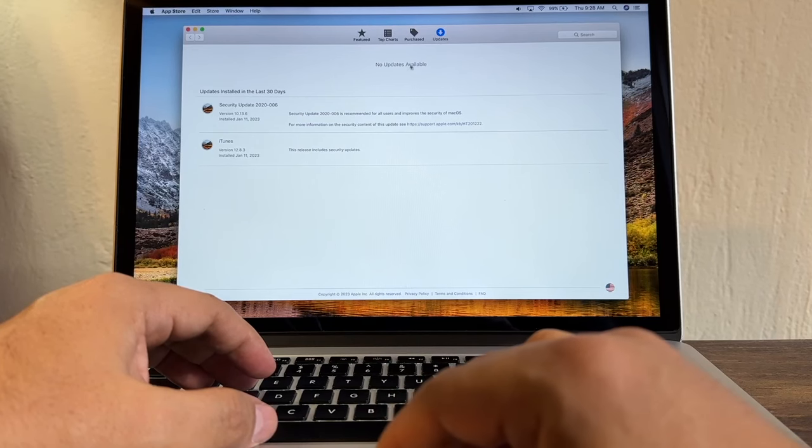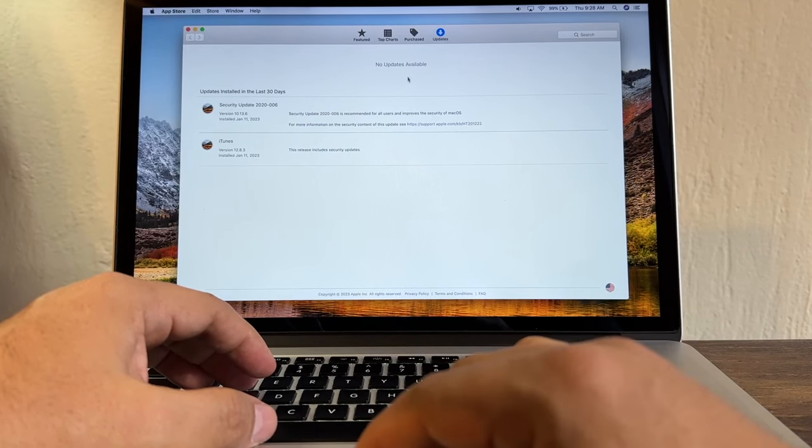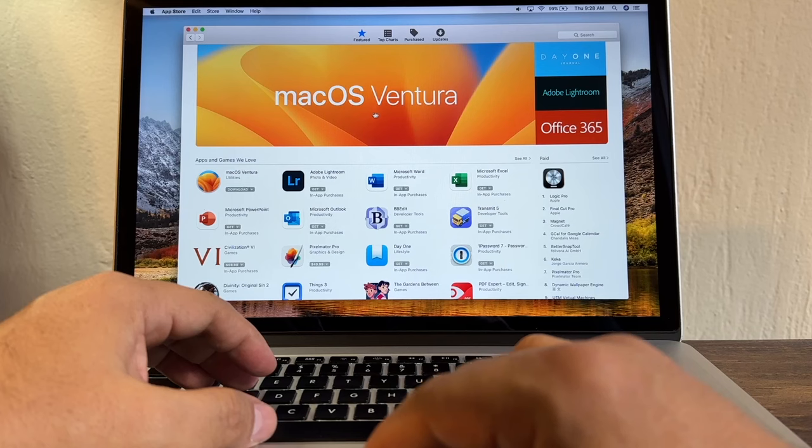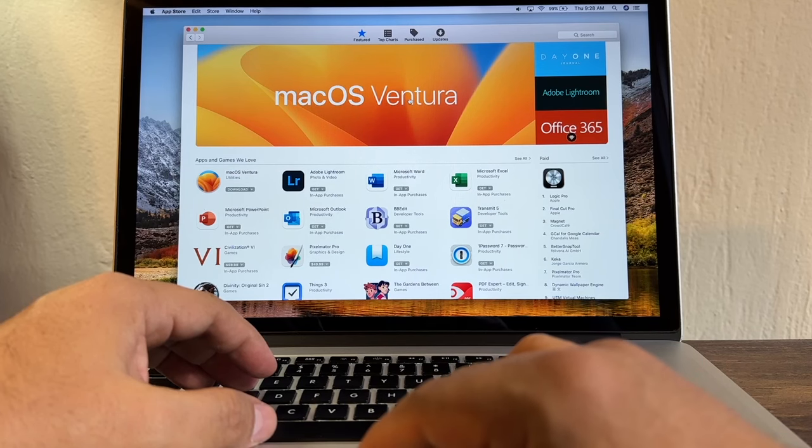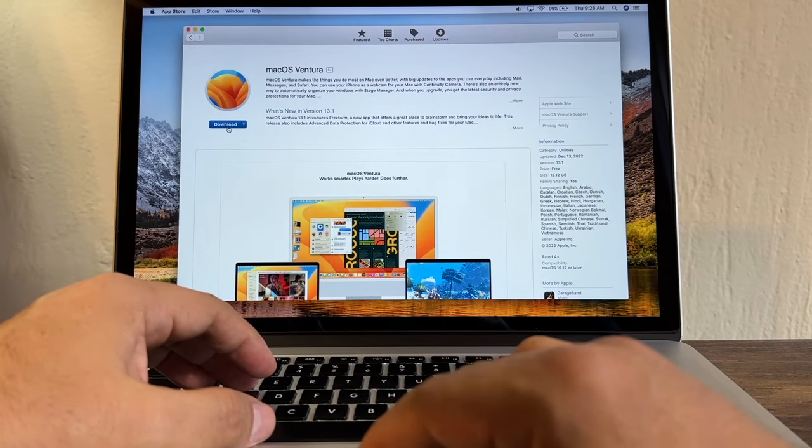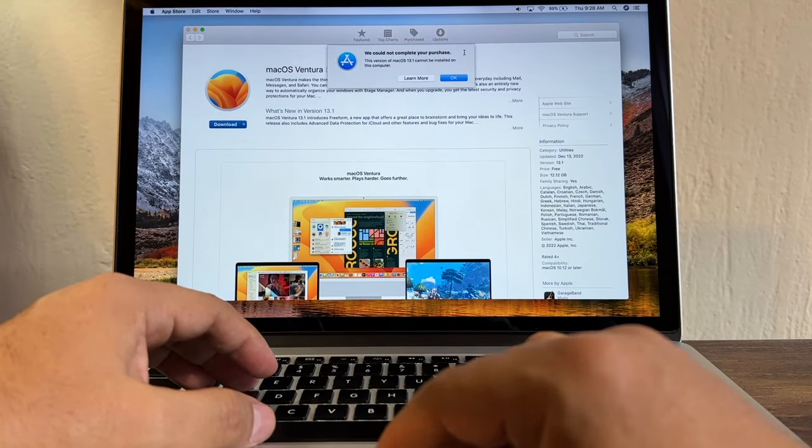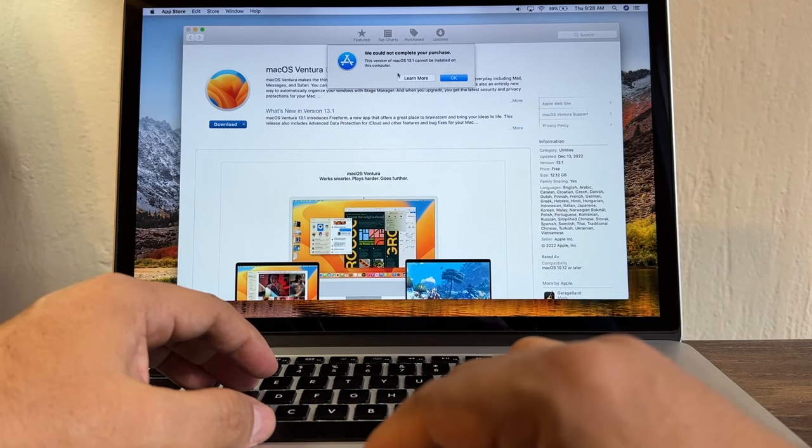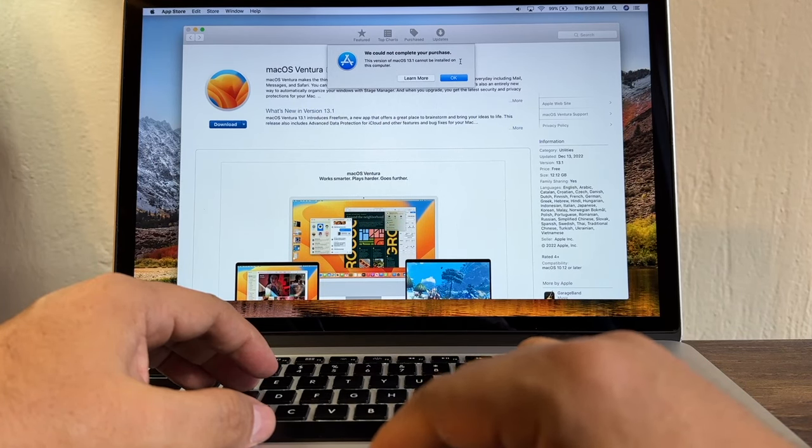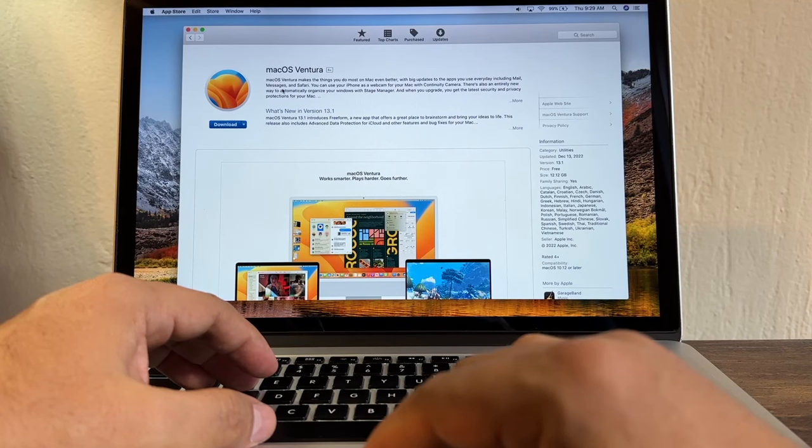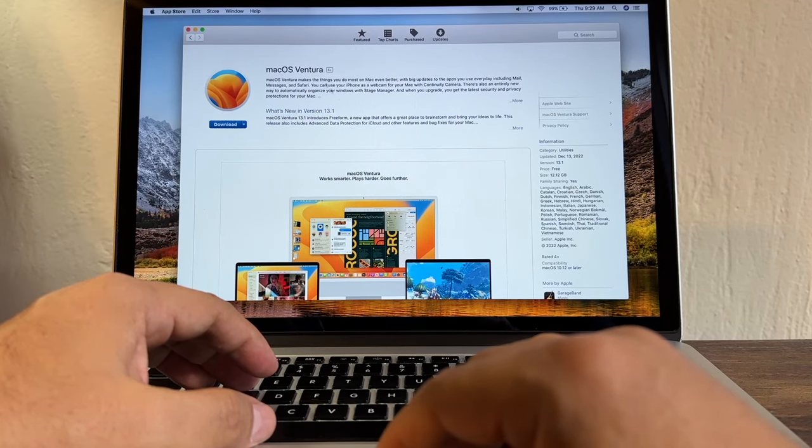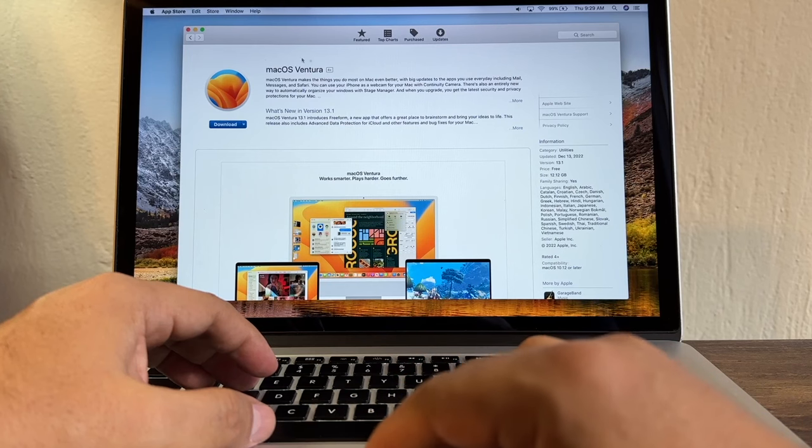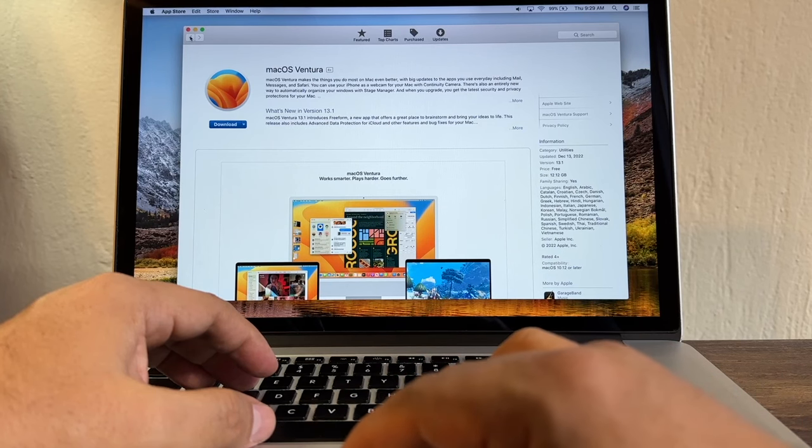If I go to the Featured page, it's going to show me macOS Ventura. If I click here and I click Download, it says we cannot complete your purchase. This version of macOS 13.1 cannot be installed on this computer. So I cannot install the latest macOS Ventura.